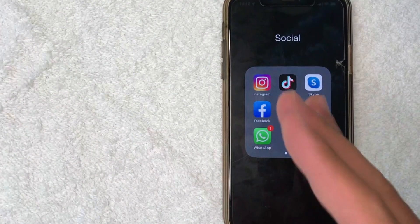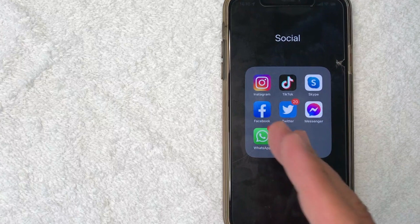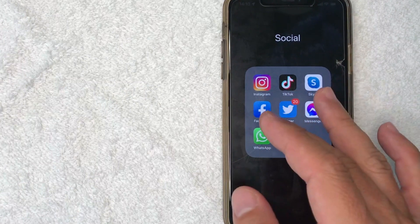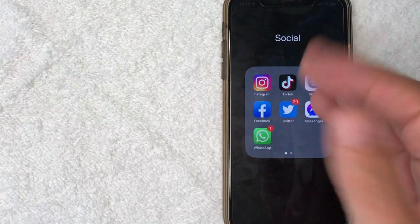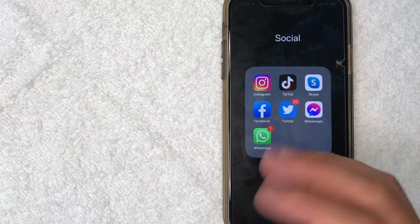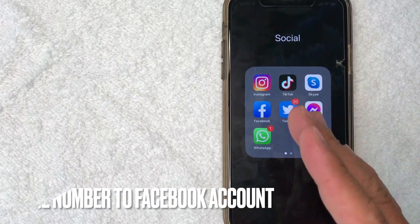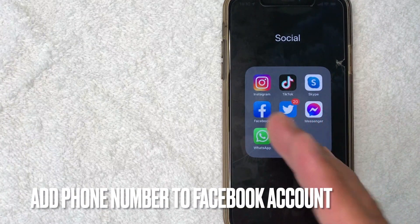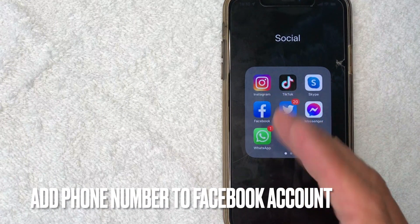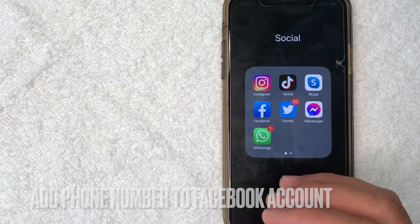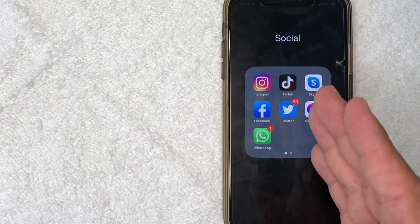Okay guys, welcome back. So today on this video, we are talking about Facebook and more specifically, I'm going to try to answer a question that I've gotten a lot lately, and that is how do you connect your phone number to your Facebook account? So let's go ahead and talk about this.